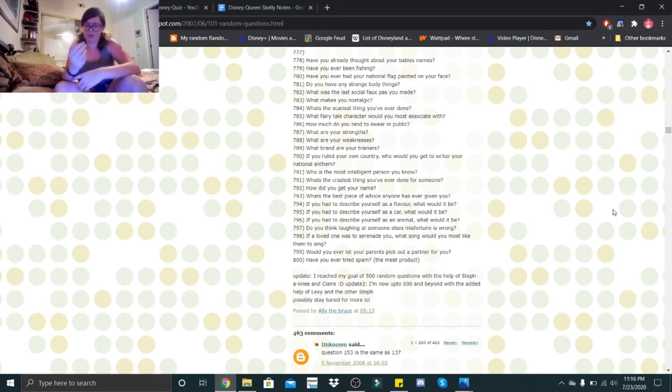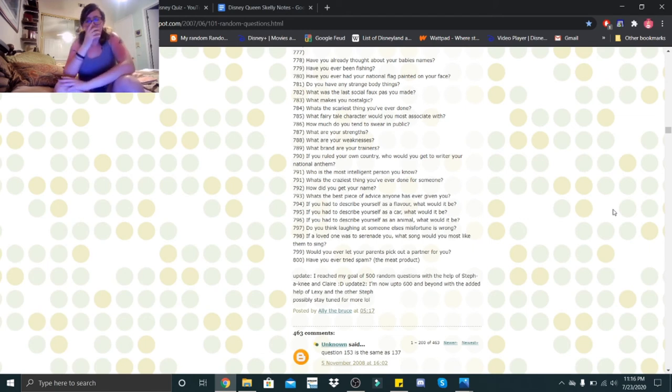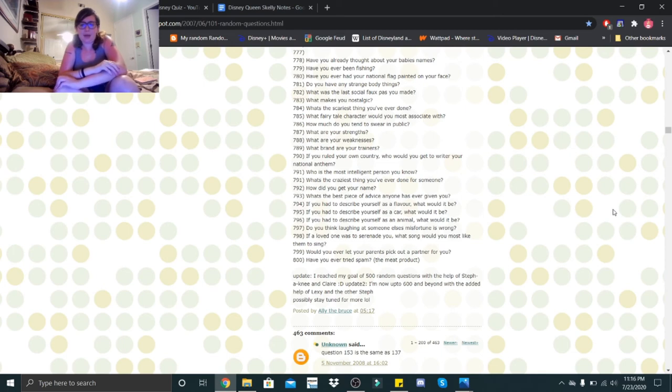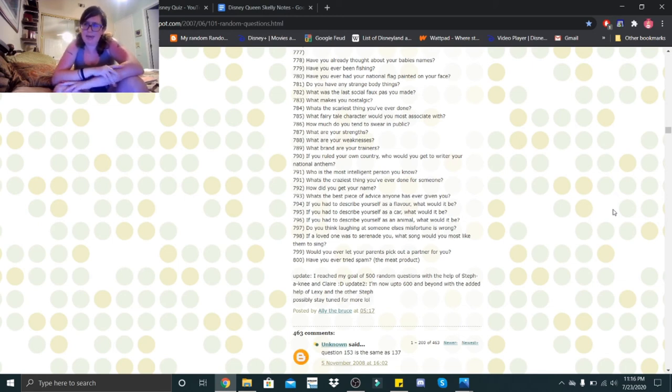But I feel like things are just holding me back. But I did get my prince in the end, so I'm happy about that. And I feel like eventually I will get my happy ending, you know what I mean. I know it's going to happen. Plus, I love sleeping. How much do you tend to swear in public? What are your strengths?